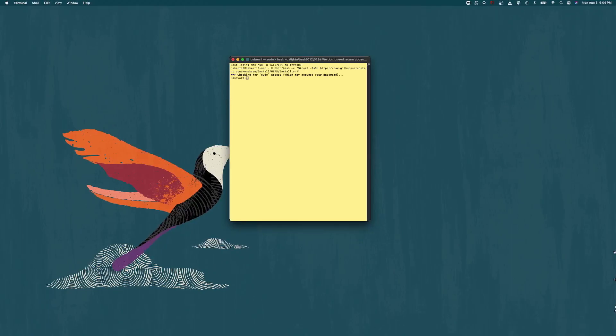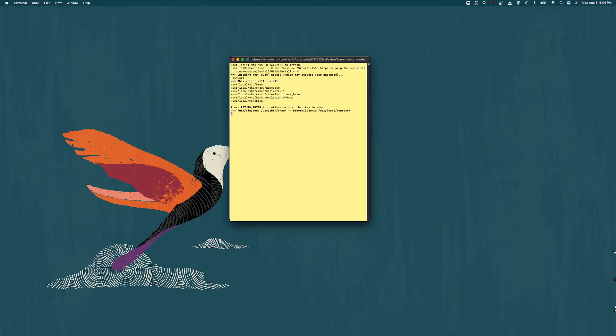It's going to ask for your password, the one that you use to sign into your computer.